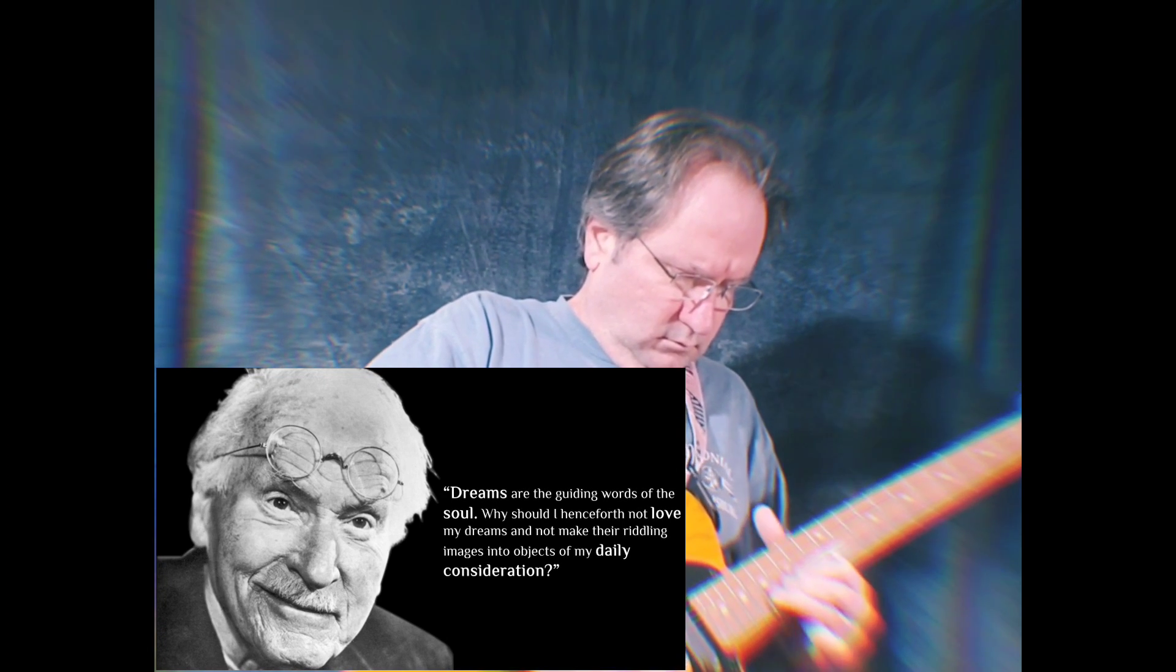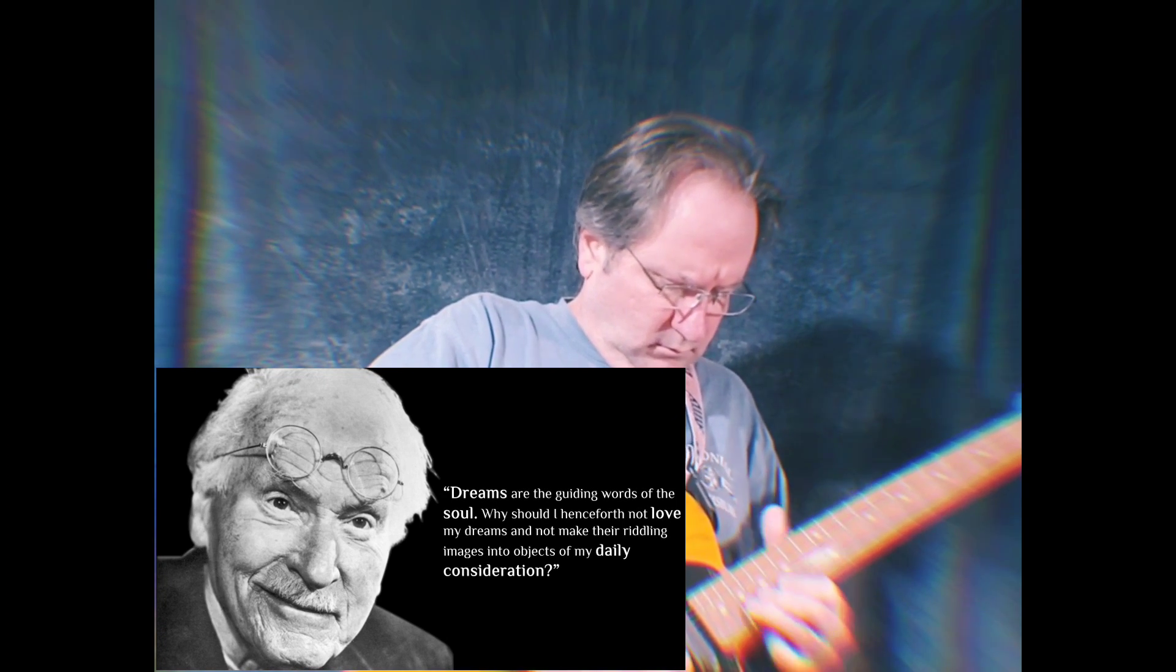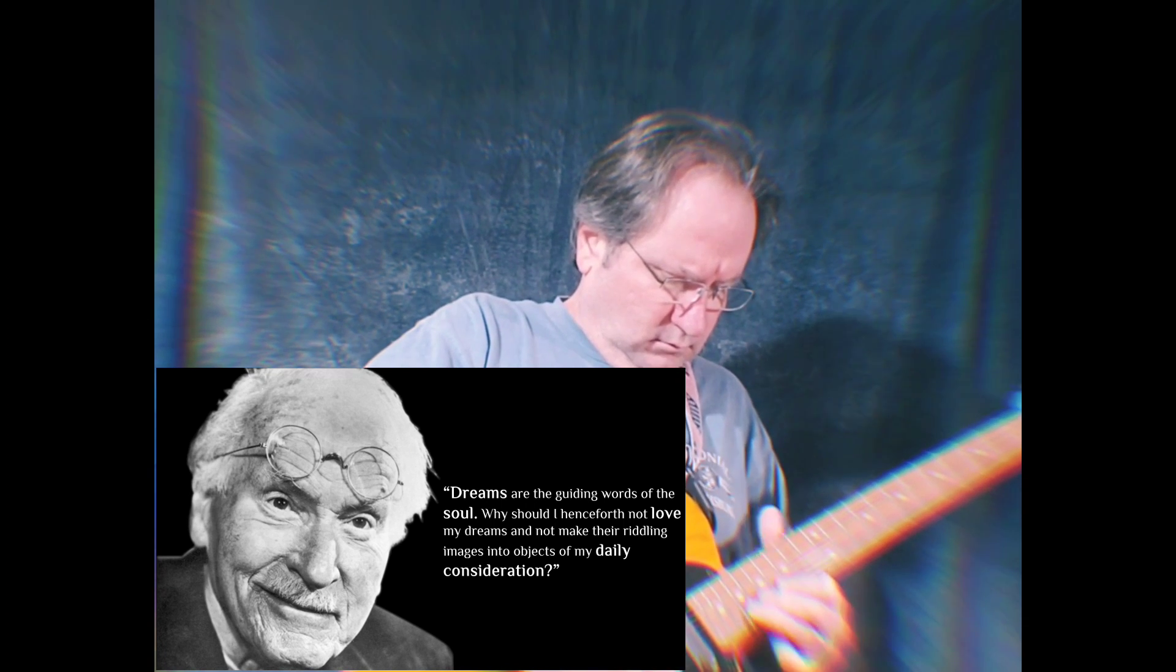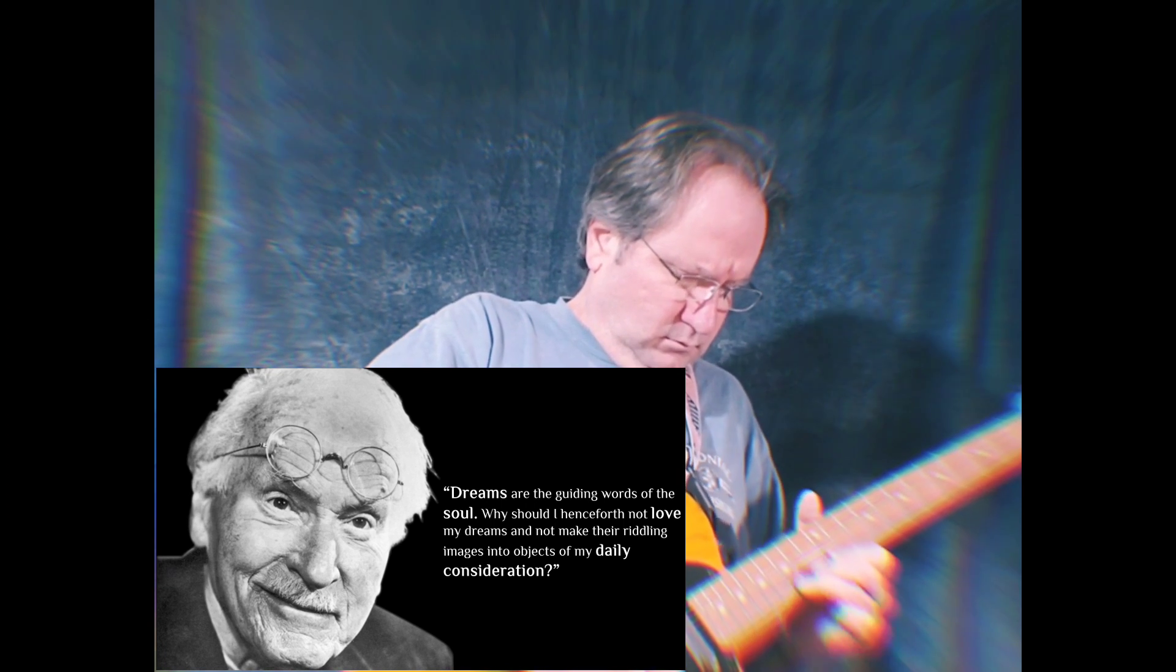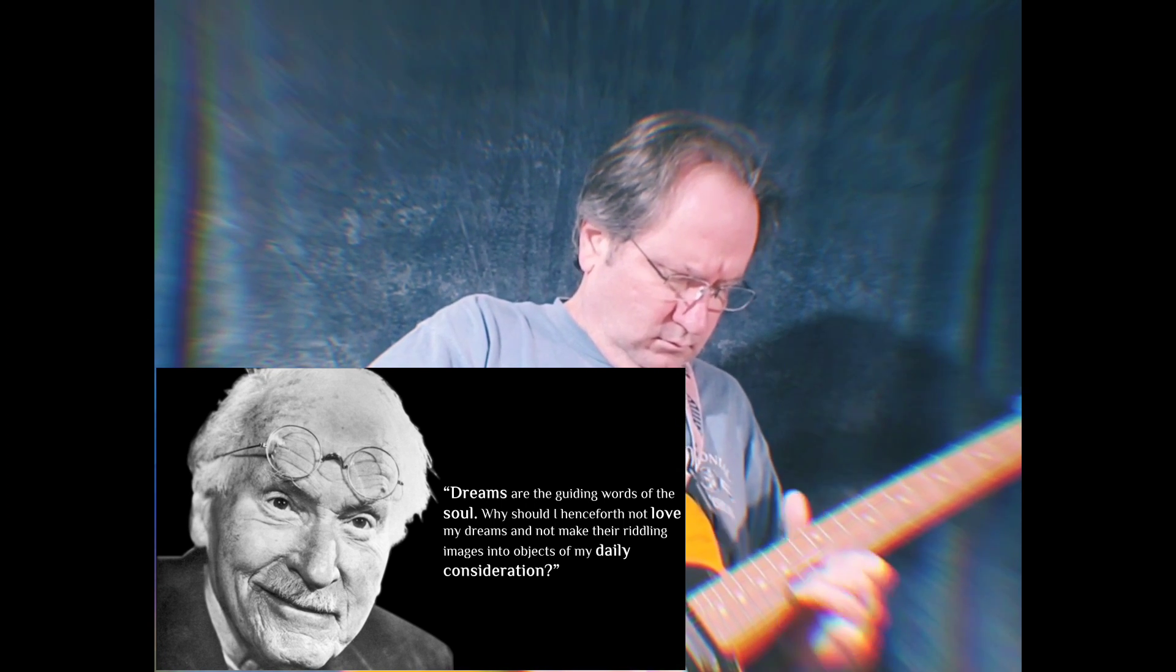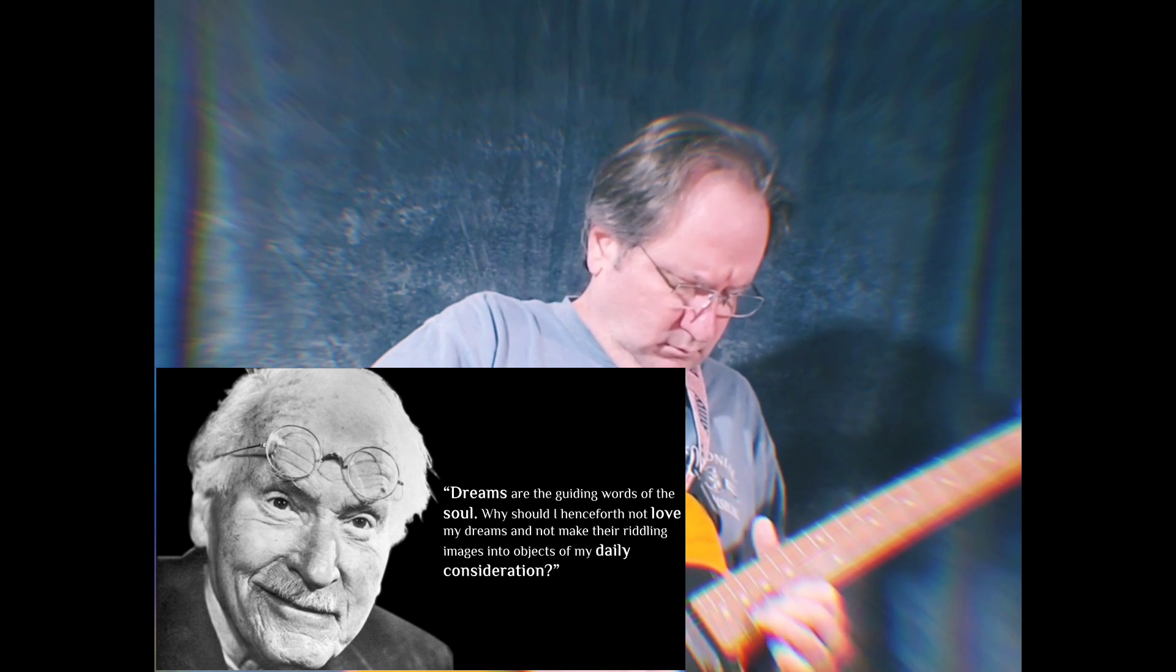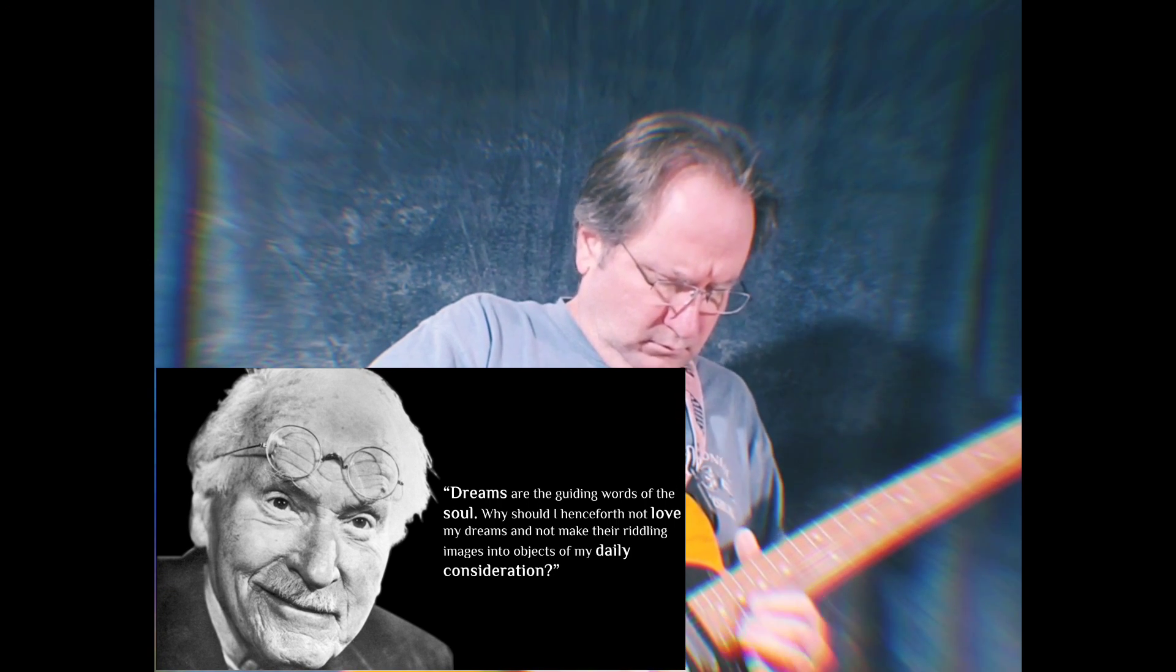Dreams are the guiding words of the soul. Why should I henceforth not love my dreams, and not make their riddling images into objects of my daily consideration?